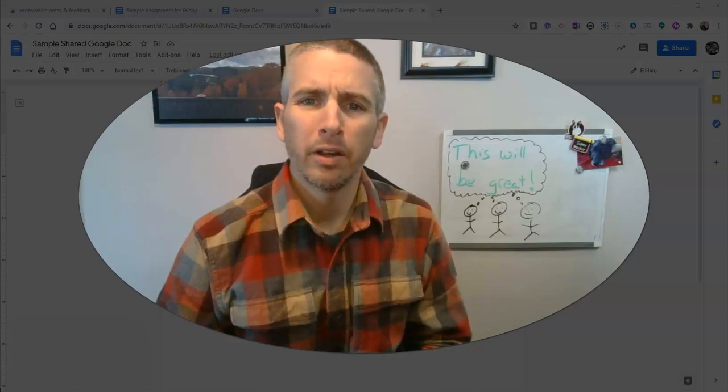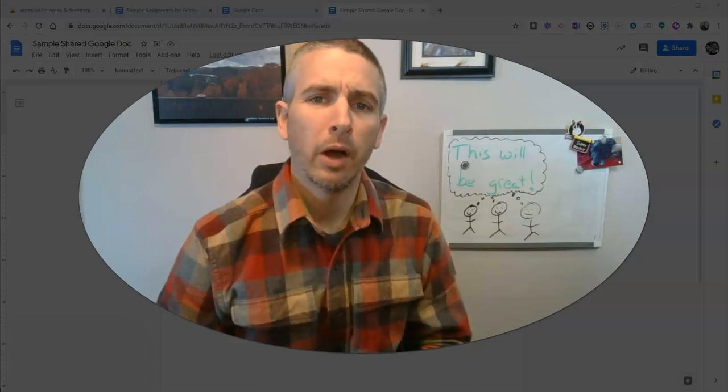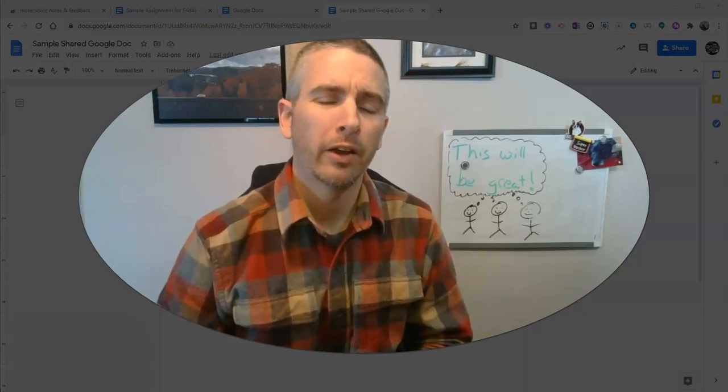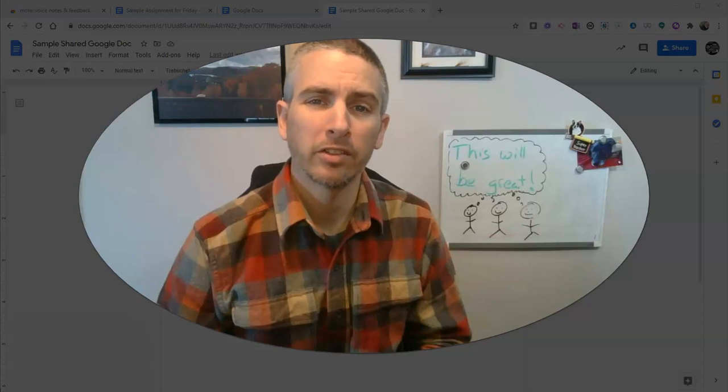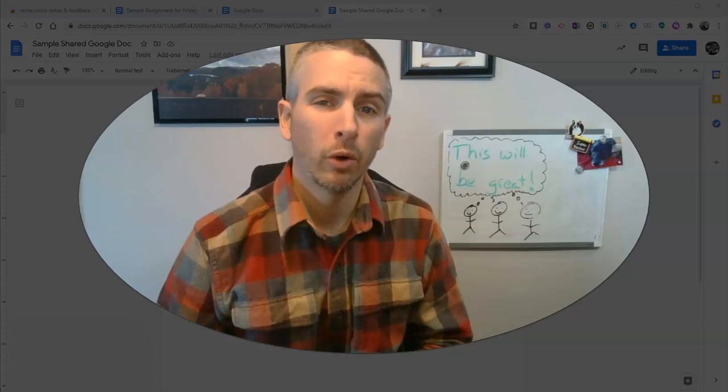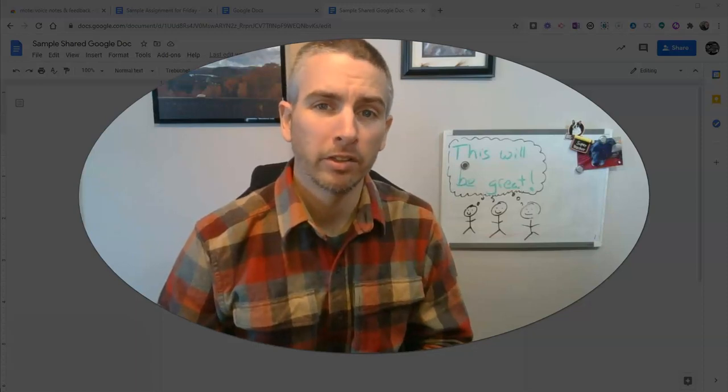Hi, I'm Richard Byrne. In this video, I'm going to show you how to easily add voice comments to your Google Documents.